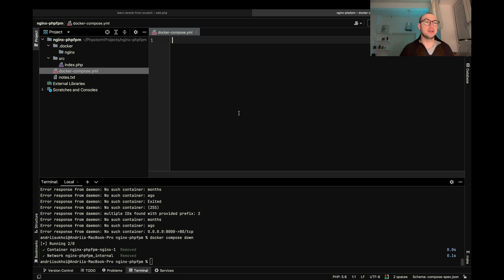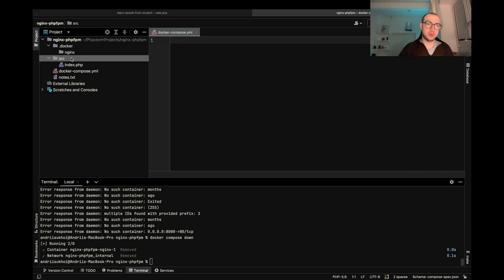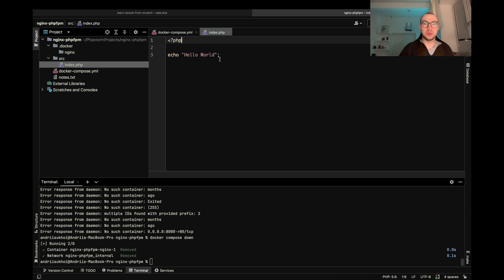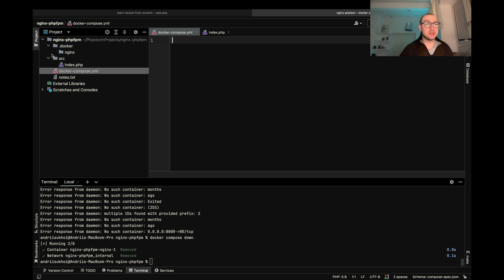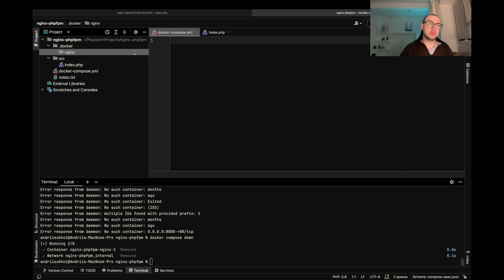Okay, so let's write our code. Here is our simple project. Here we have source for the source code. We have simple hello world, docker compose to make a little bit of orchestration and docker folder for docker files and some configuration.